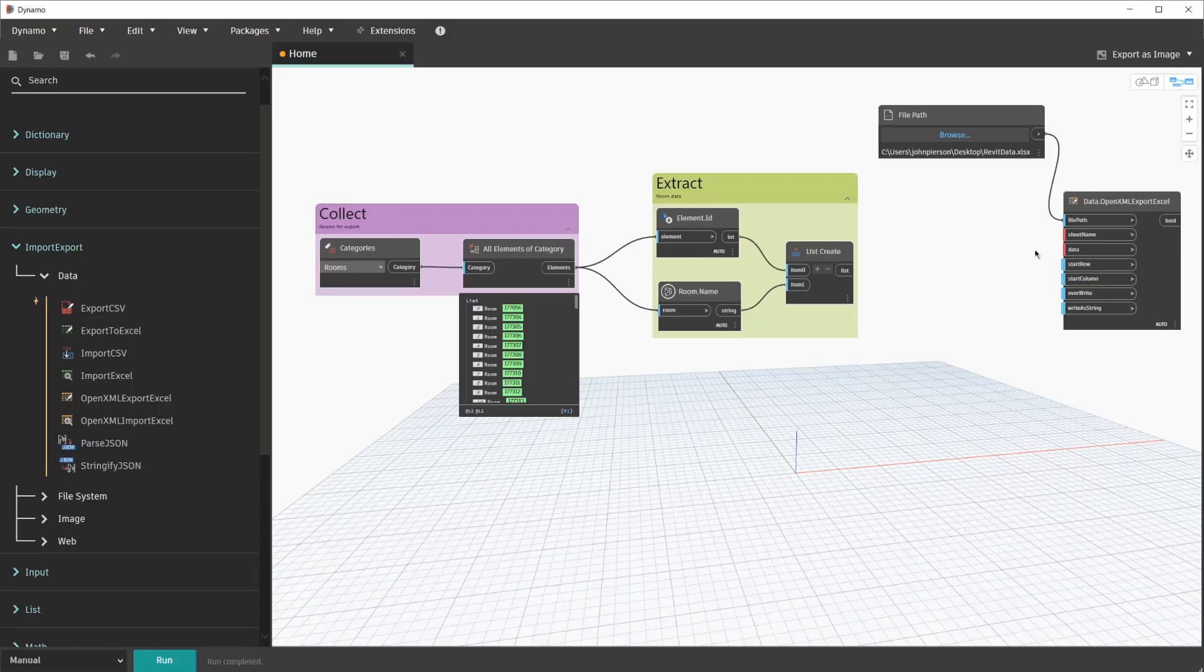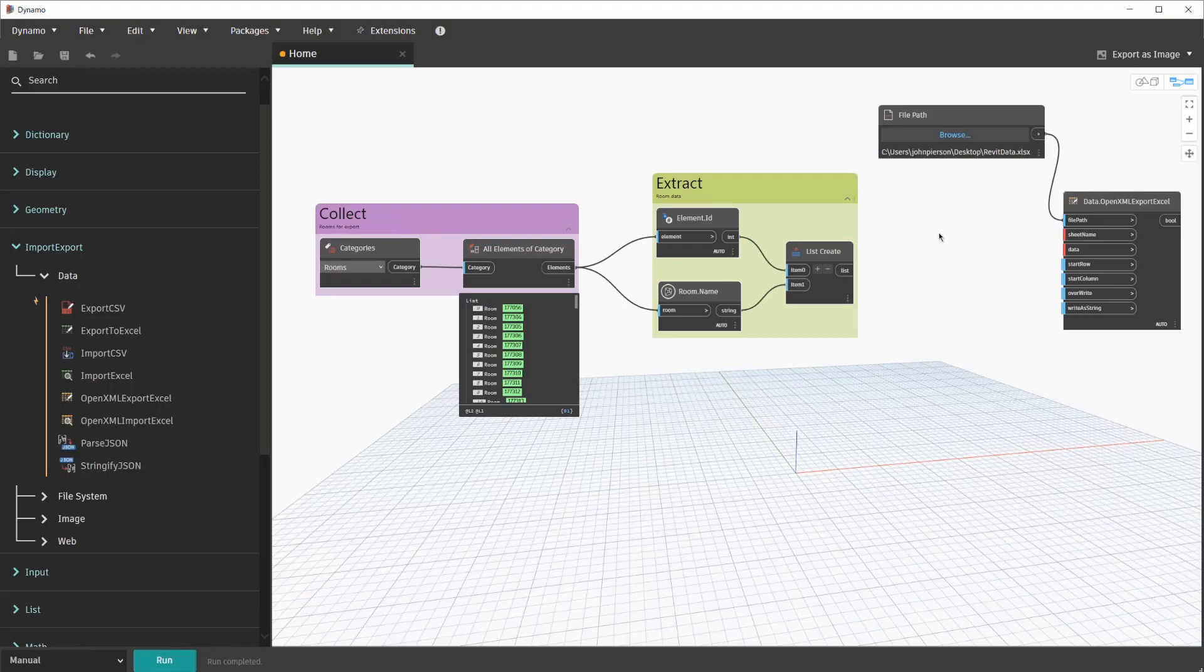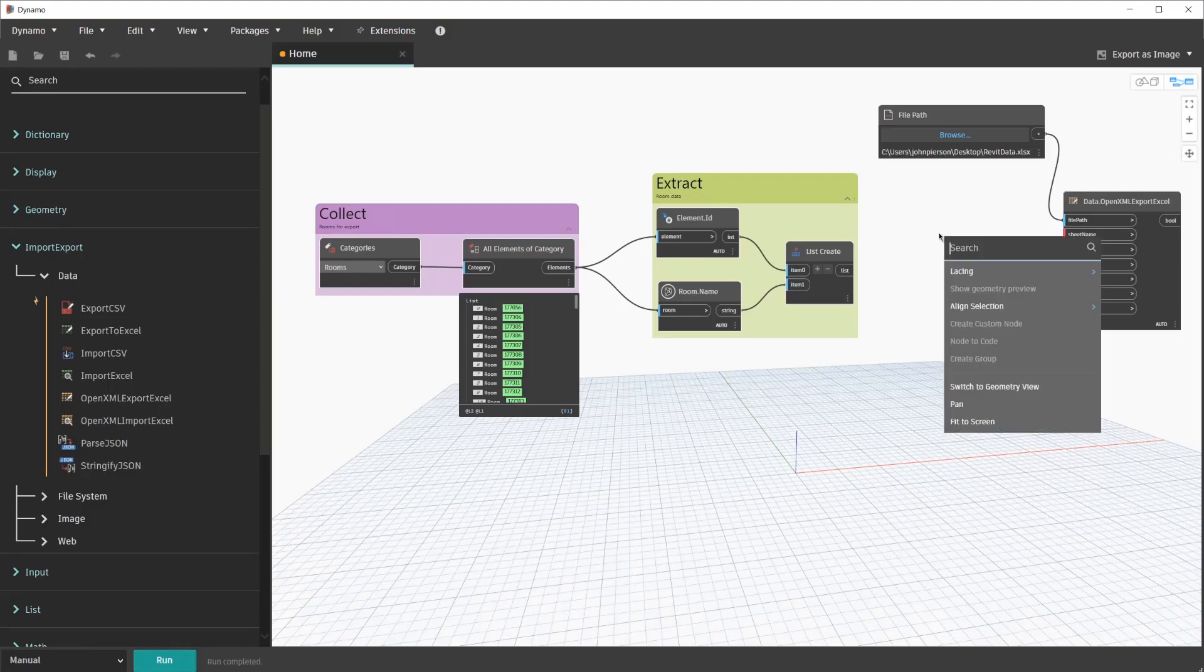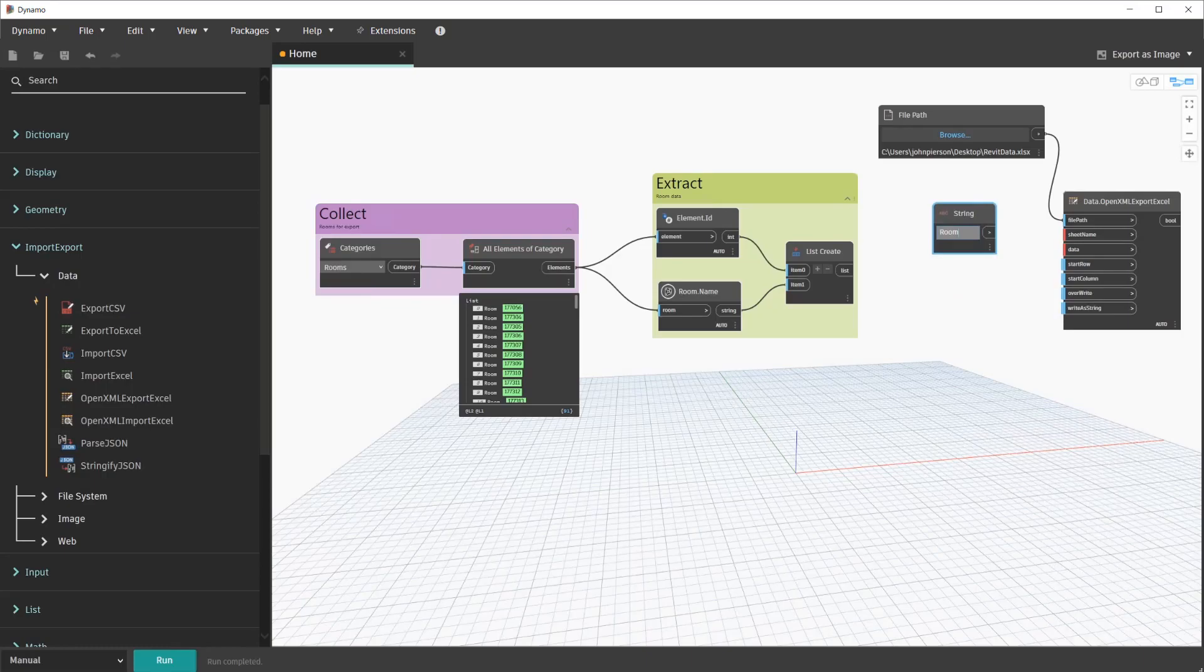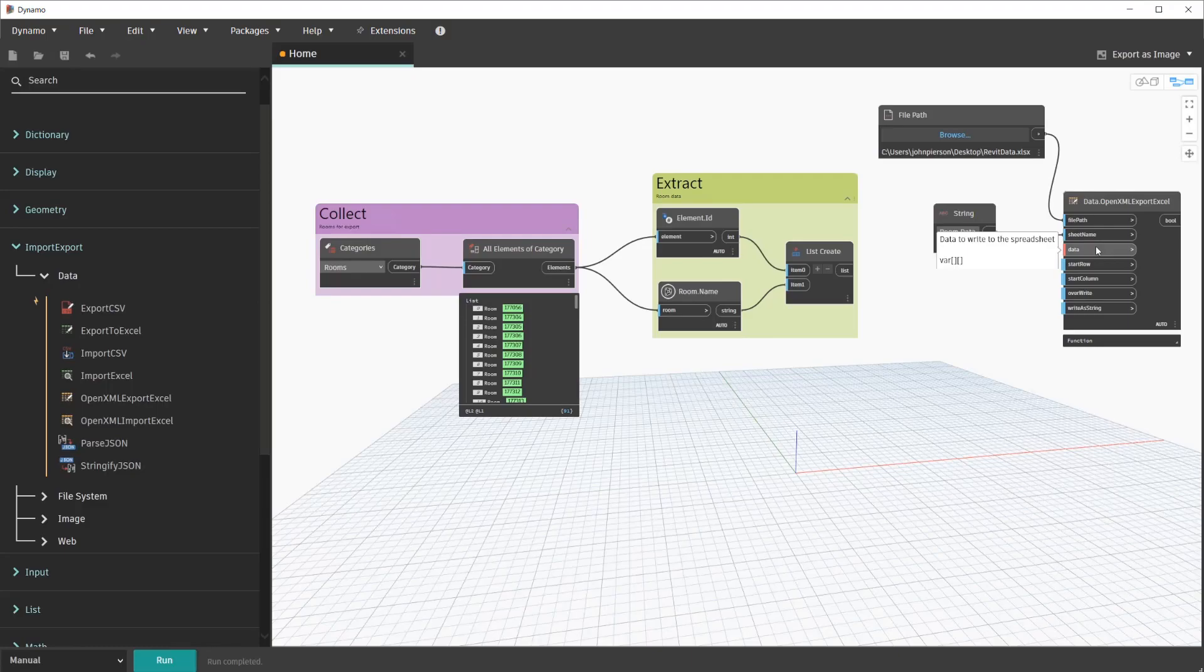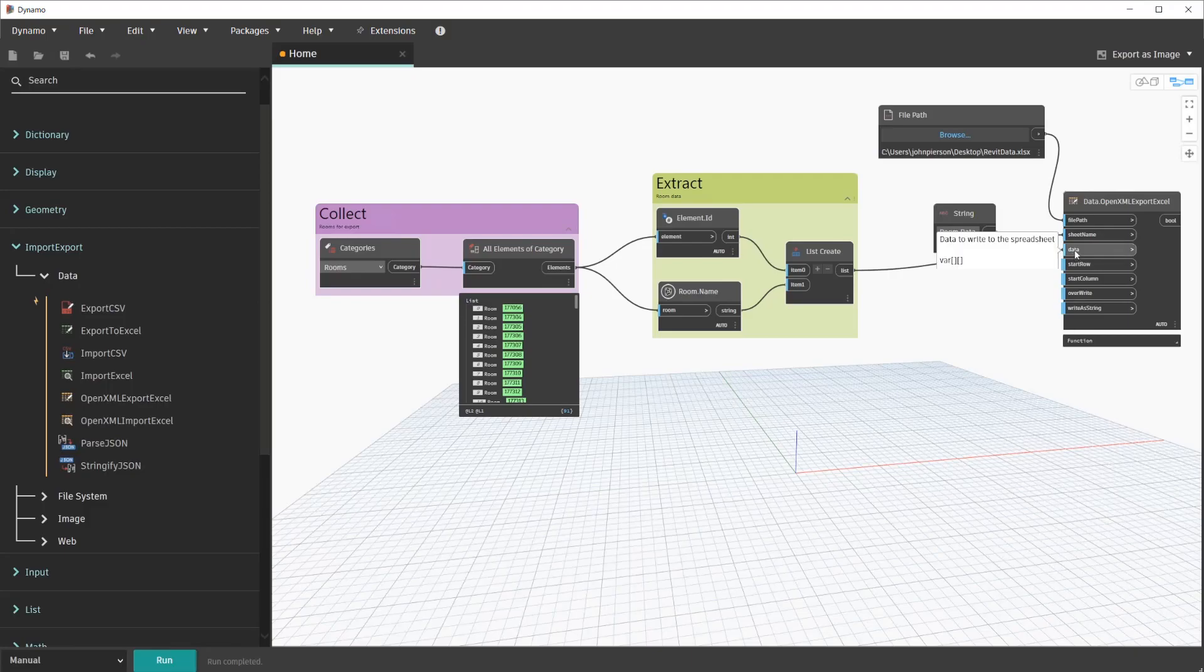For our sheet name, we need to specify what sheet we want to write to. In order to do this, we'll right-click and search for a node called String. And we'll name the sheet Room Data. Plug that into Sheet Name. And the data input simply takes the data that we extracted. So we'll go ahead and connect our List Create node to the data input.